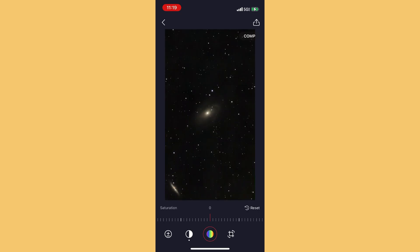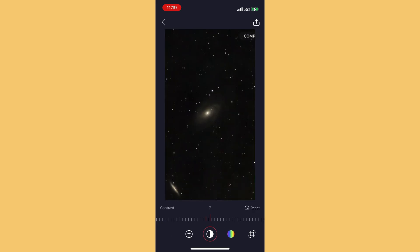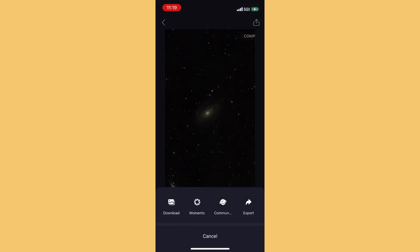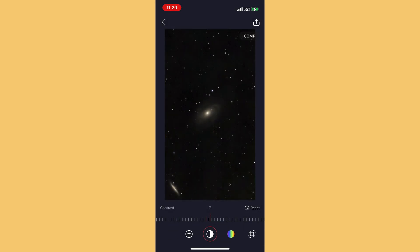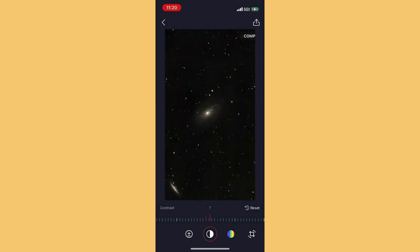You can crop and rotate the image using the button on the right. Once you've got something you find fabulous, up in the top right-hand corner click the square with an arrow — that lets you export and save it to your phone. Just click 'Save Image' and it's saved as a JPEG to your phone that you can look at now or later.